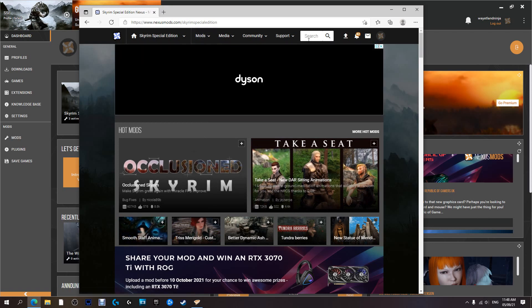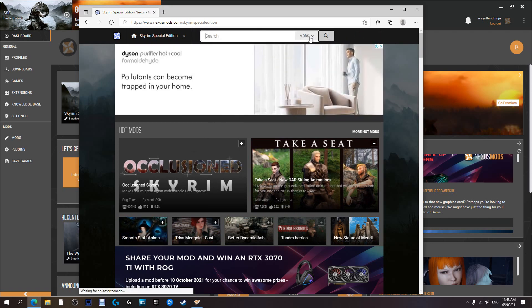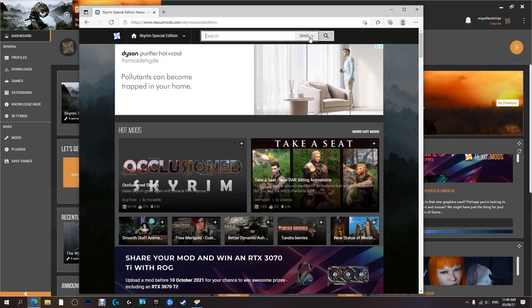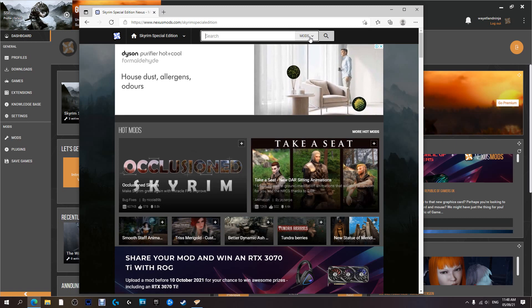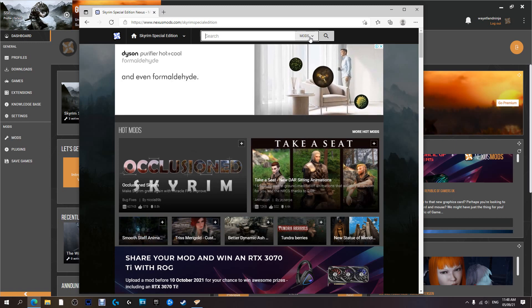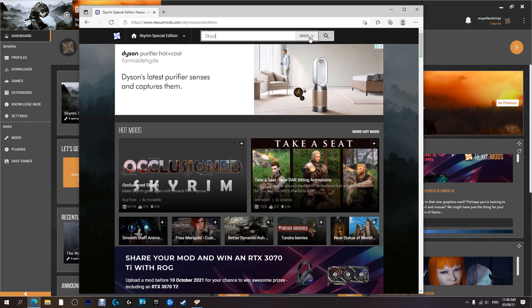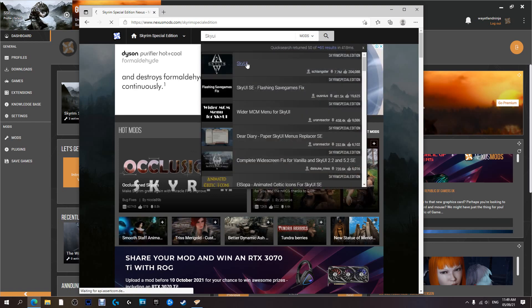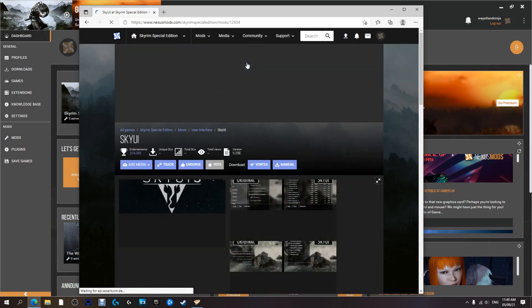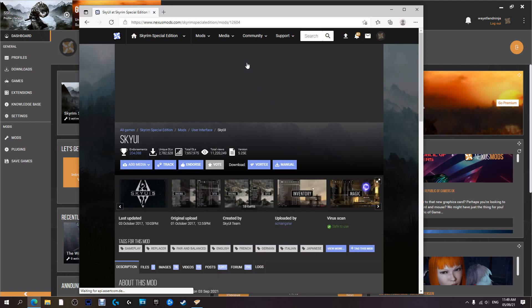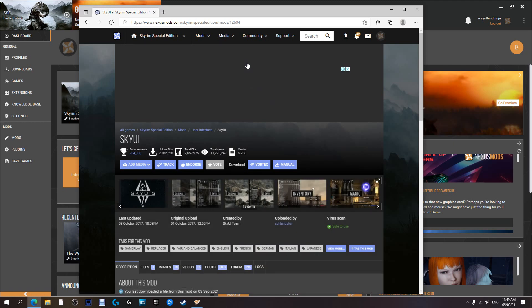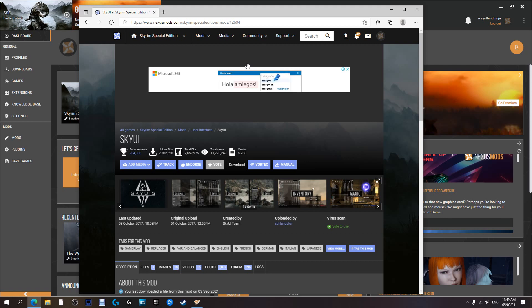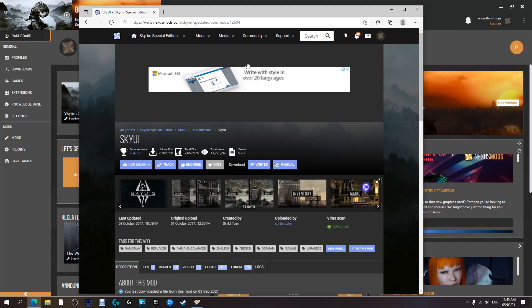Come up to the search and we're going to search for SkyUI. What this mod does is it overhauls the user interface, and it includes a very important tool called MCM, which is Mod Configuration Menu. Not all mods, but a lot of mods do require or use MCM for you to change things, make adjustments, or set the mod up correctly for your particular game.